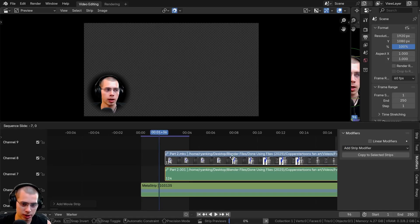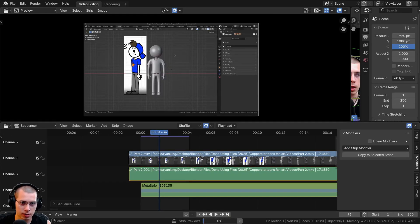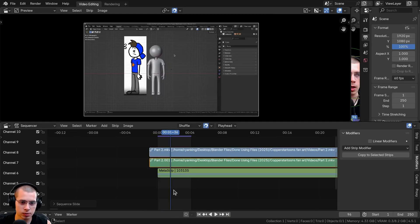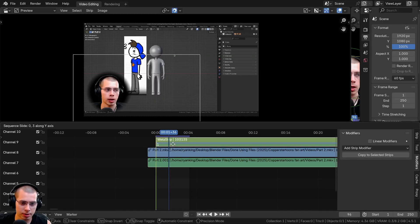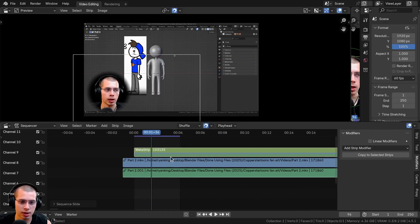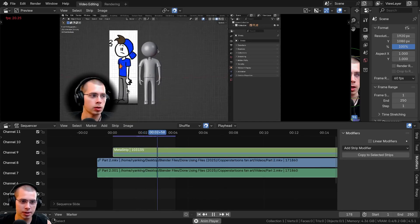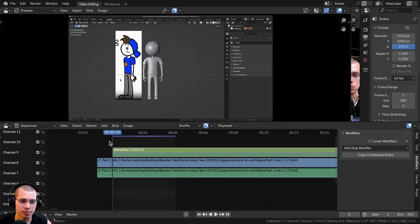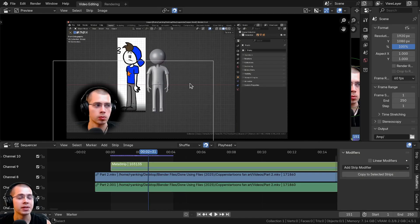I'll hit G to grab the background video and drag it over, then put it on the lower channel. I'll select my face video and hit G to move it up to the top channel. Now if I press Spacebar to play, you can see my face is on top of the video.